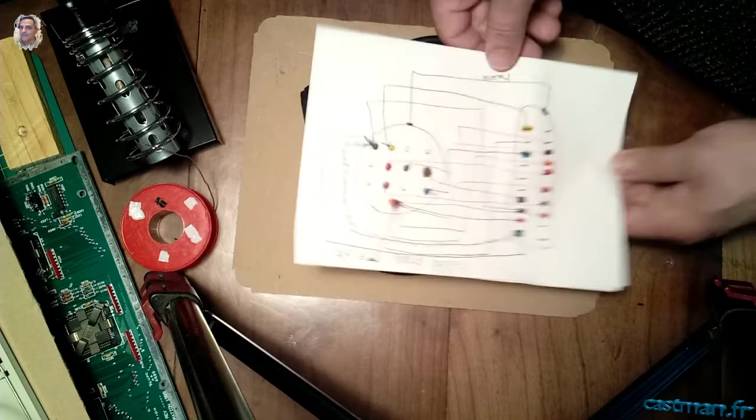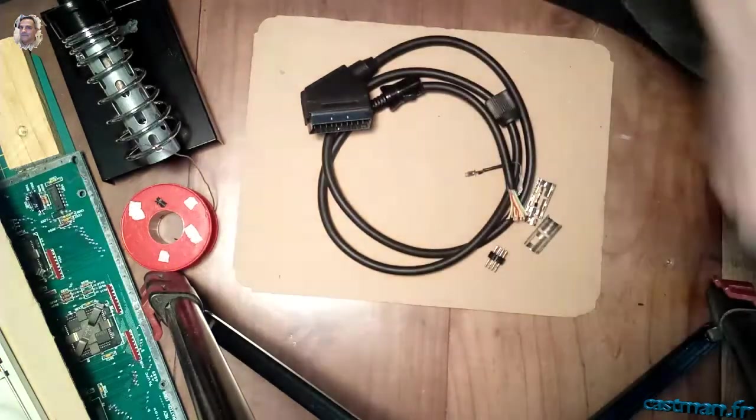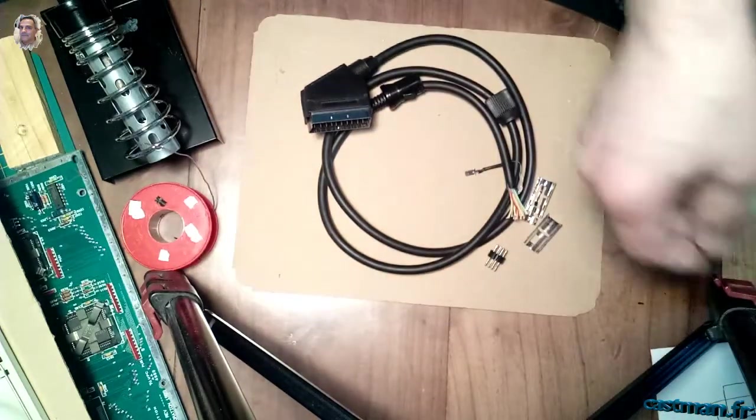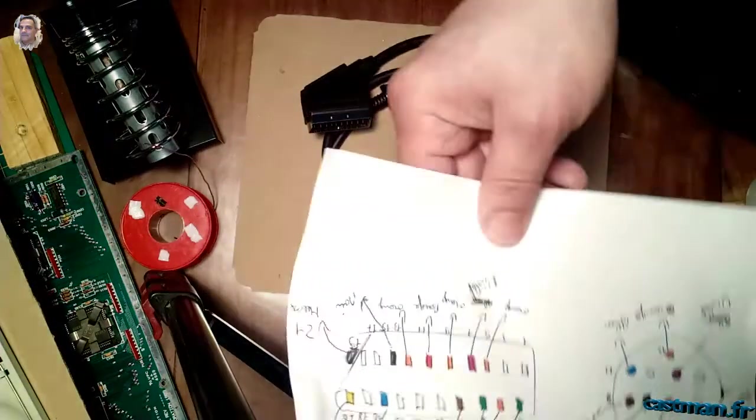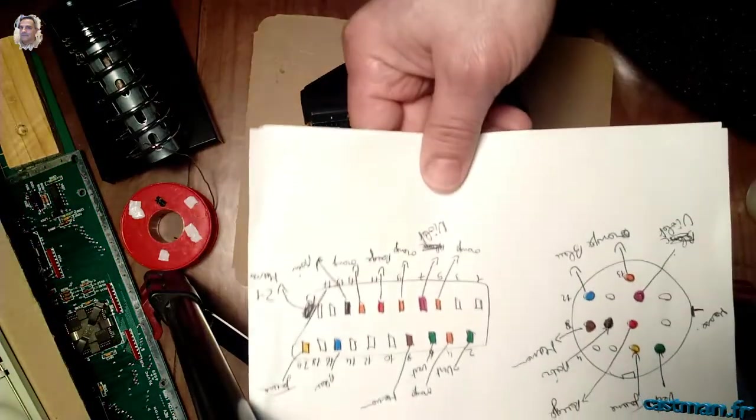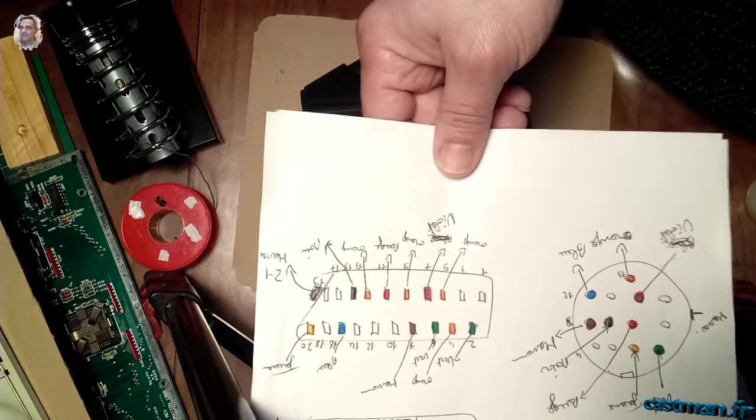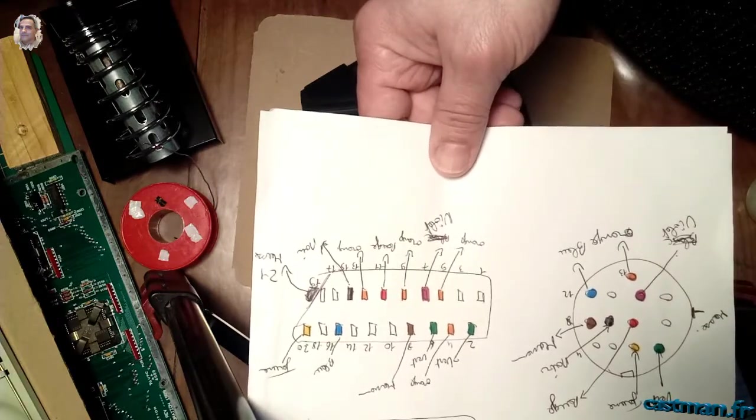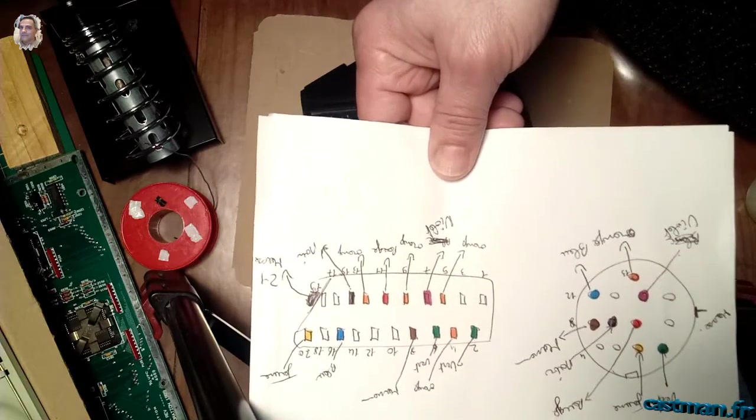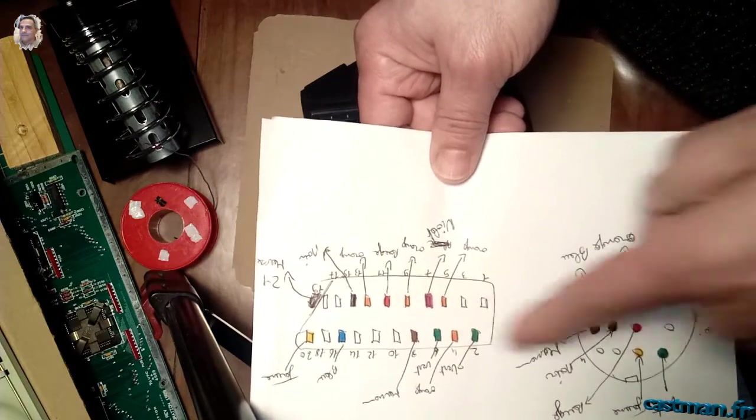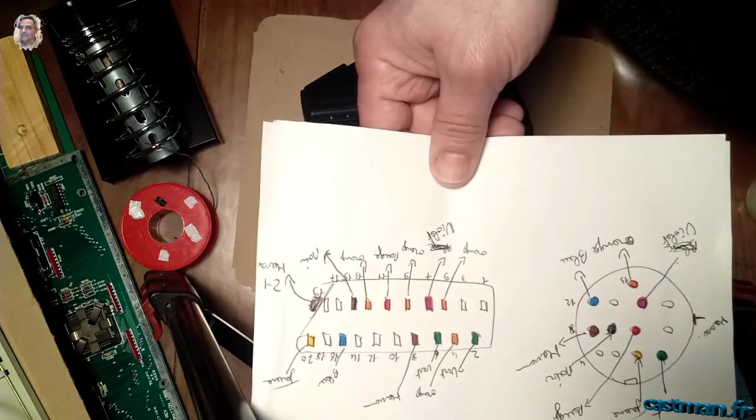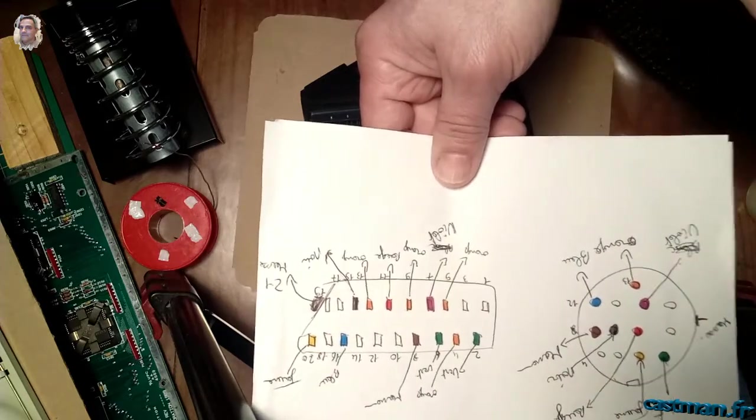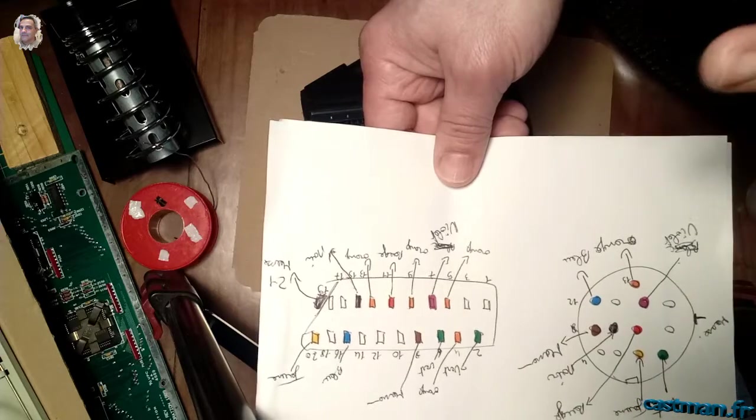En tenant compte aussi d'un autre câble que j'ai trouvé sur Internet. Voilà, ce câble-là qui ressemble quasiment au mien. Sauf qu'il y a des fils qui sont non présents ici par rapport à mon câble à moi. Donc je vais faire le tri, je vais voir si ça fonctionne.